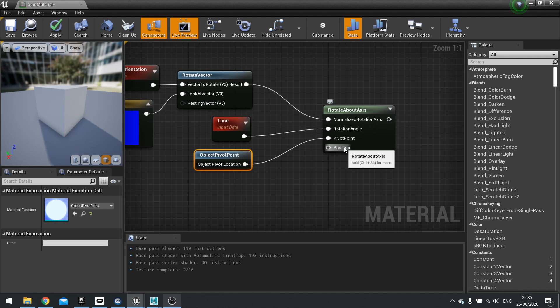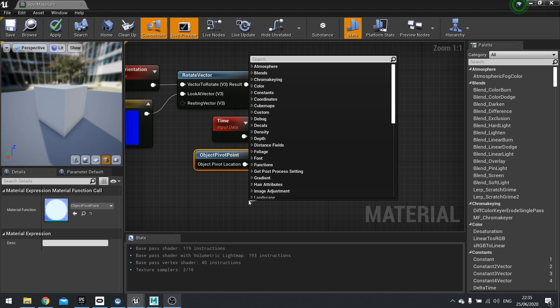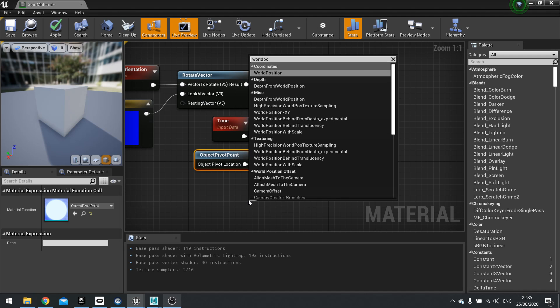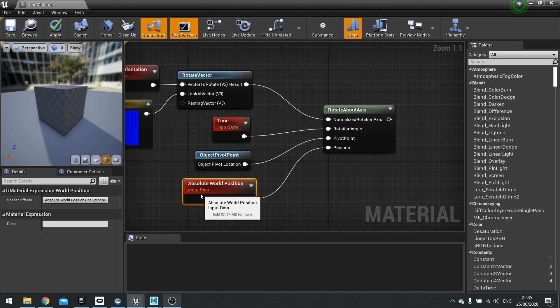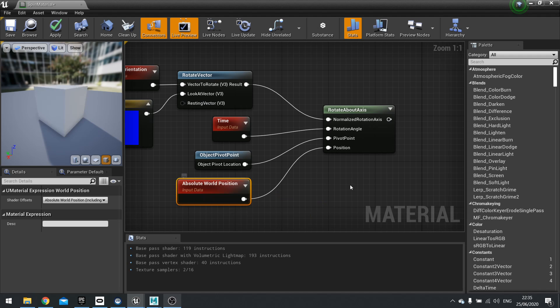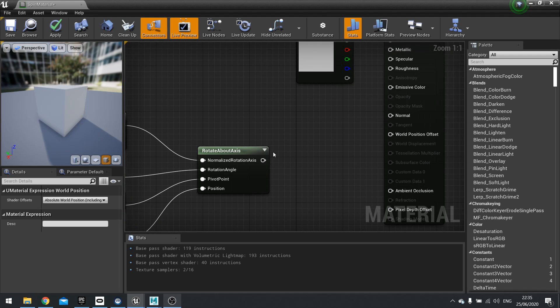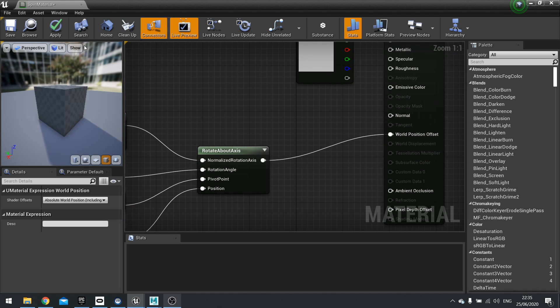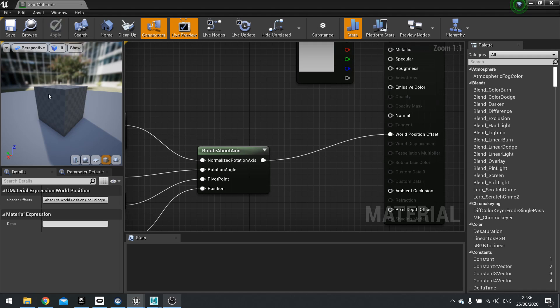And finally is its position. Whereabouts do you want it to rotate? So here we're going to type in just world position. And it's going to rotate where it's been positioned in the world. We're now going to plug that into world position offset and hit apply. Now you should see this window update here and you should see it spinning on the spot.